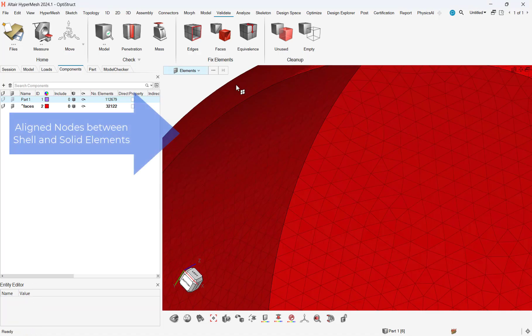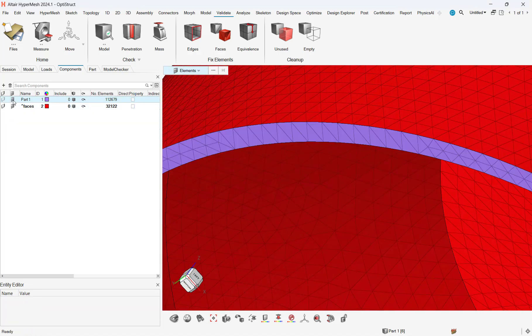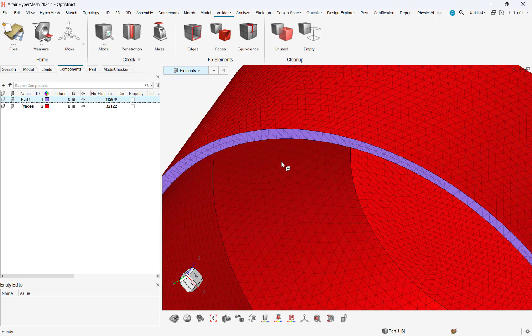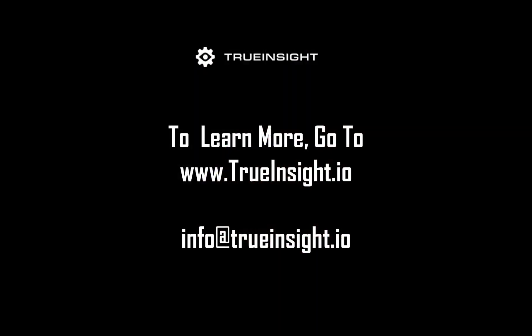HyperMesh's element move and creation tools gives users the flexibility to easily create and manipulate meshes in a fraction of the time. To learn more about HyperMesh or other Altair products, go to www.TrueInsight.io